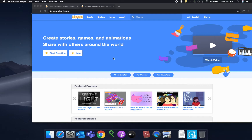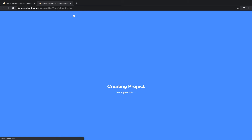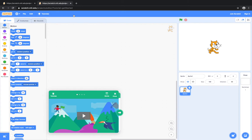So go ahead and go on to scratch.mit.edu and let's click the create button. While that's loading, we're going to go ahead and click out of these tutorials. We're also going to get rid of the sprite.